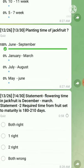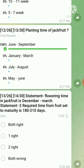Question number thirteen is a statement-type question. Statement one: flowering time in jackfruit is December to March — this statement is true. Statement two: the required time from fruit set to maturity is 180 to 210 days — this statement is wrong, because after fruit set it requires only 130 to 140 days to maturity. So only the first statement is correct.